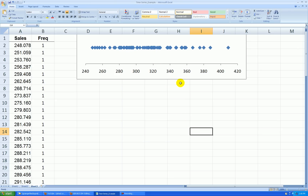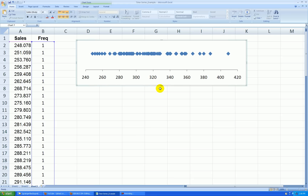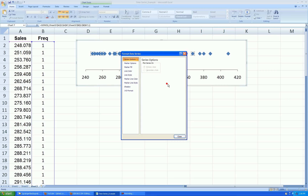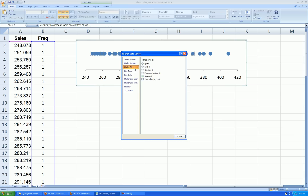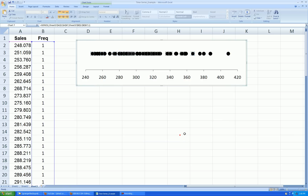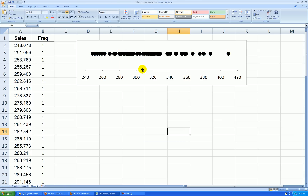Let's change the points to black circles. Right-click, Format Data Series. Built-in, Circle. Marker Fill — Solid, Black. Marker Line Color — Solid. That's the outline of the circles. And there is no piling up of the points, so this is not a very good dot plot.